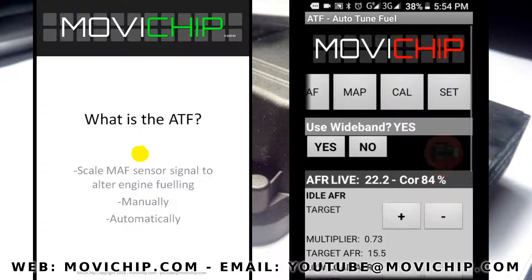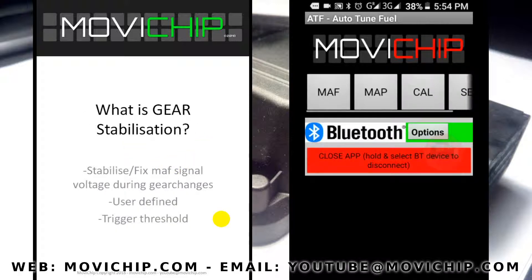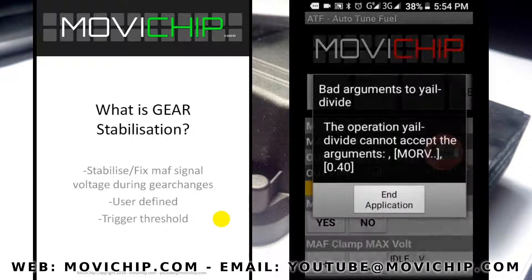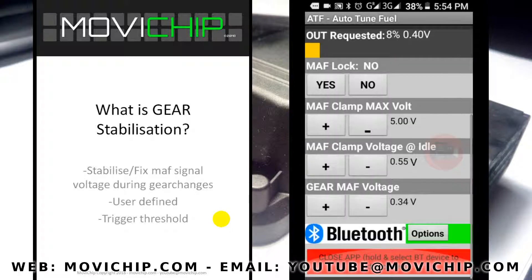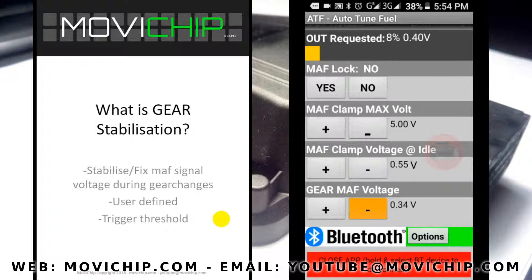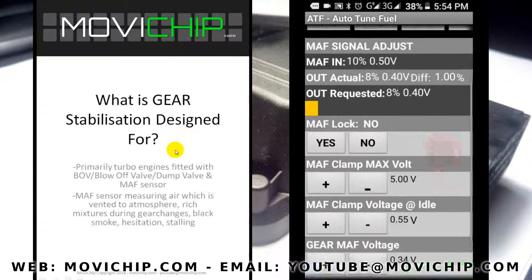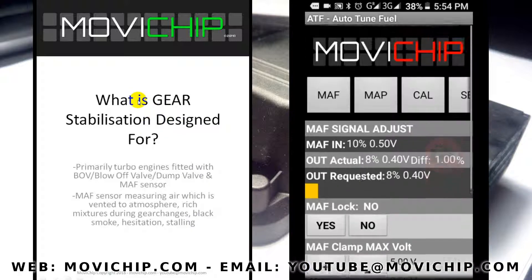What is gear stabilization? It stabilizes or fixes the MAF signal voltage during gear changes. You specify the MAF signal that you want to send to the engine's ECU during gear changes, and you also specify the trigger threshold that will send that fixed voltage to the engine's ECU.